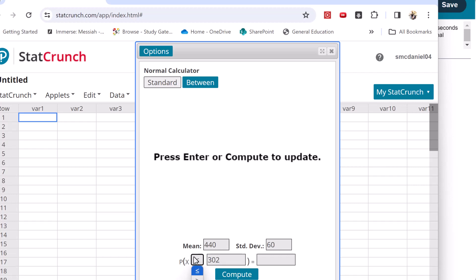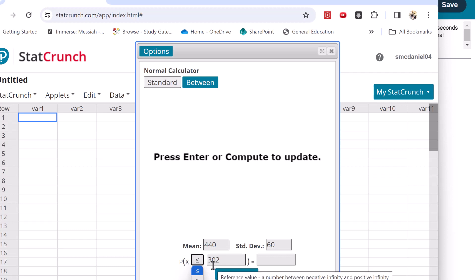Now notice one little side note here. It says less than rather than less than or equal to. With continuous distributions, that doesn't matter. Because if you think about it, less than would be 301.999999 all the way out to infinity, which really is 302.